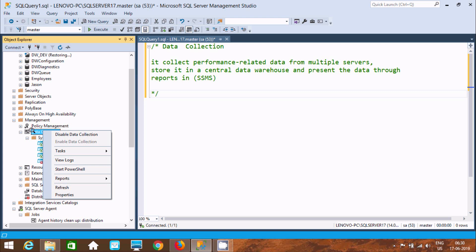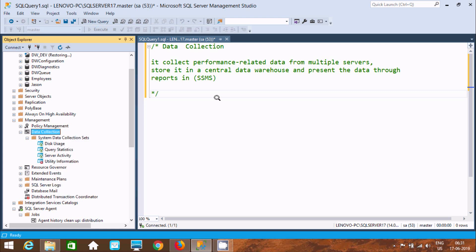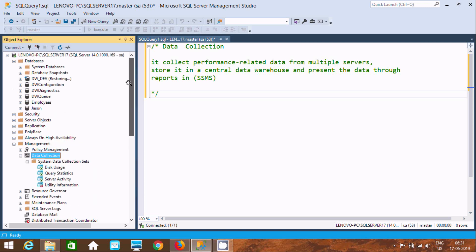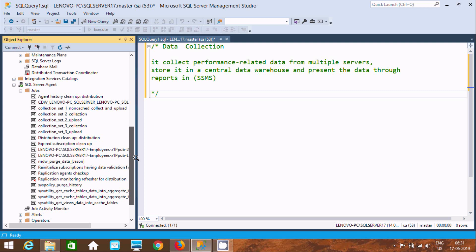If you keep Data Collection enabled and run many query operations, you will get full information from data collection. It collects performance-related data from multiple servers, stores it in a central data warehouse, and lets you view information about that data — features include Query Statistics, Server Activity, and more. I hope this video is helpful. Thanks for watching, see you next week.